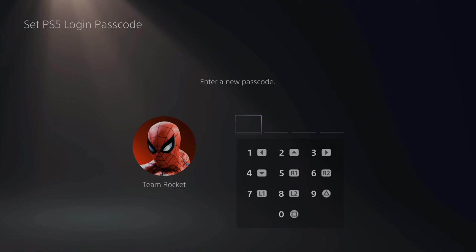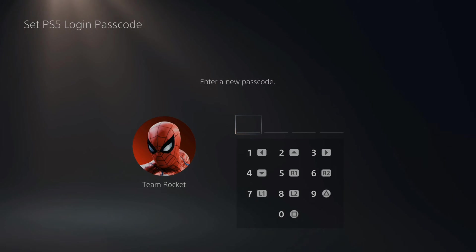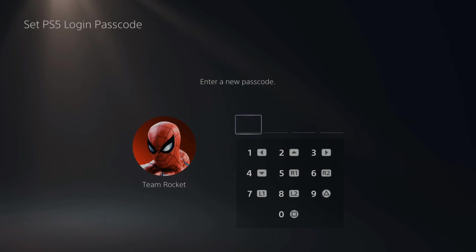If I select this, it'll bring me to this screen where I have to enter a new passcode. I can use the d-pad or any face button to make a passcode. Let's type something in.